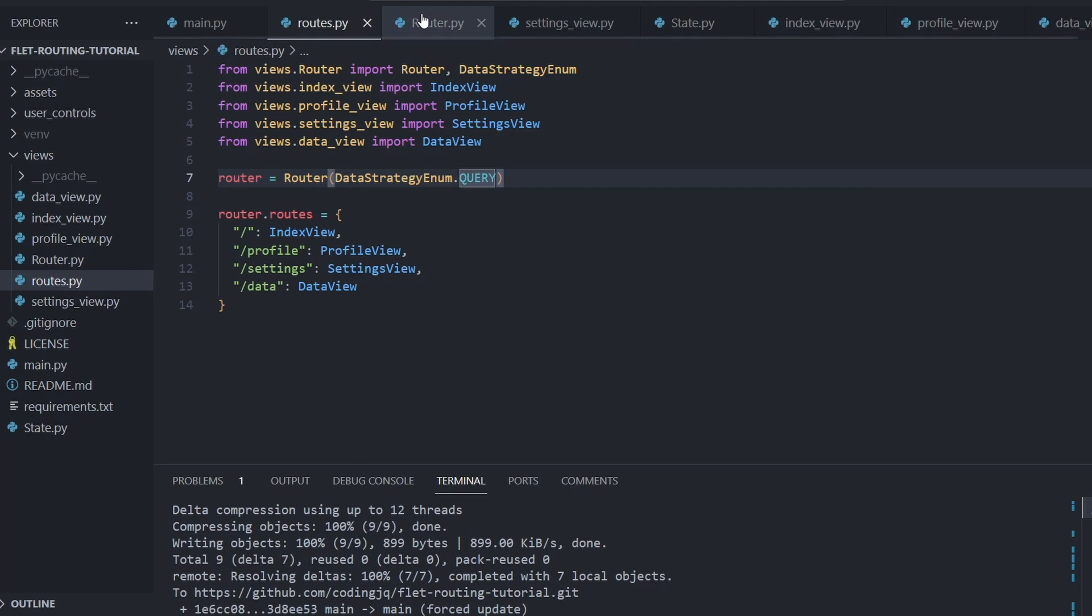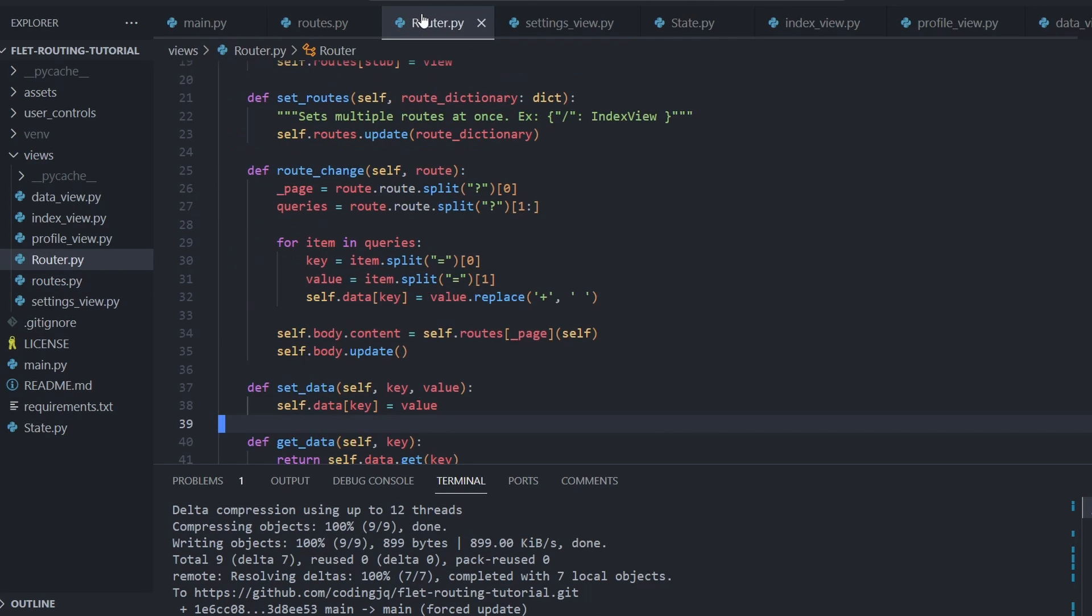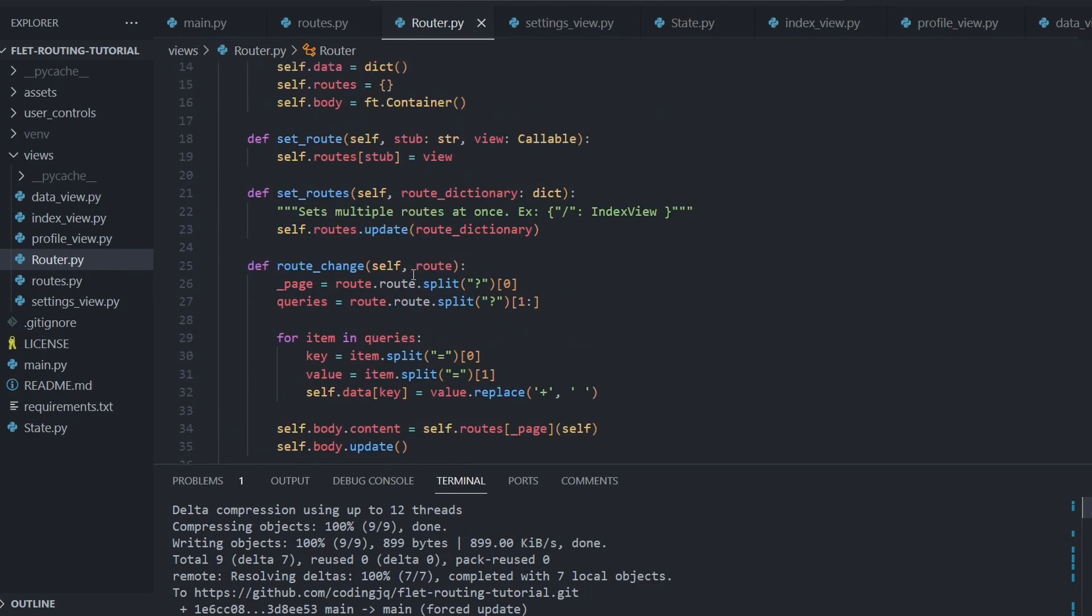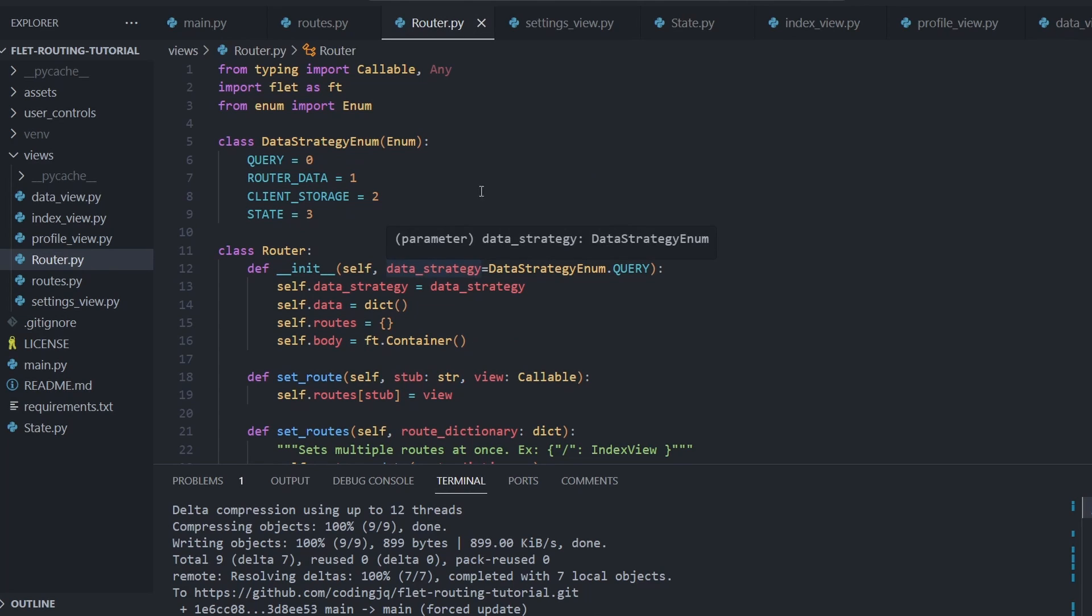The router class has been beefed up with methods for setting routes, holding and sending data, and logic for parsing queries.